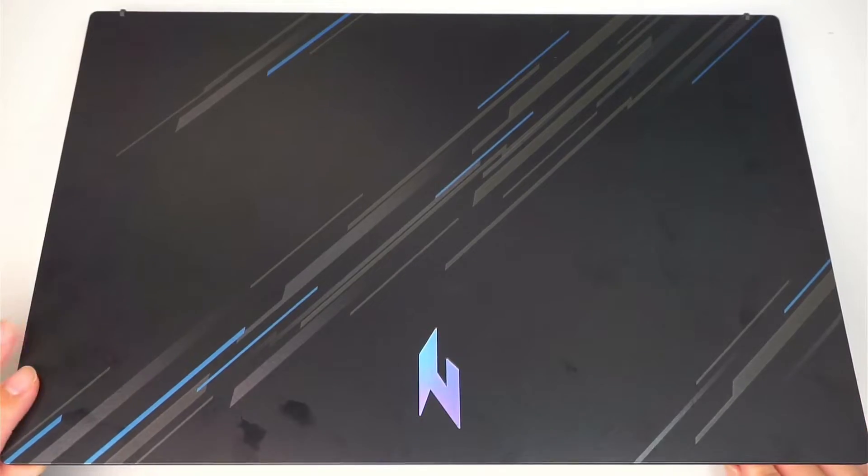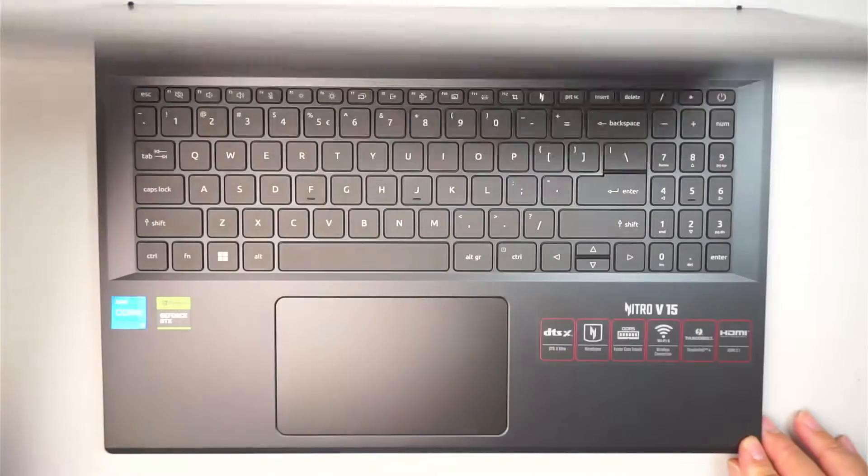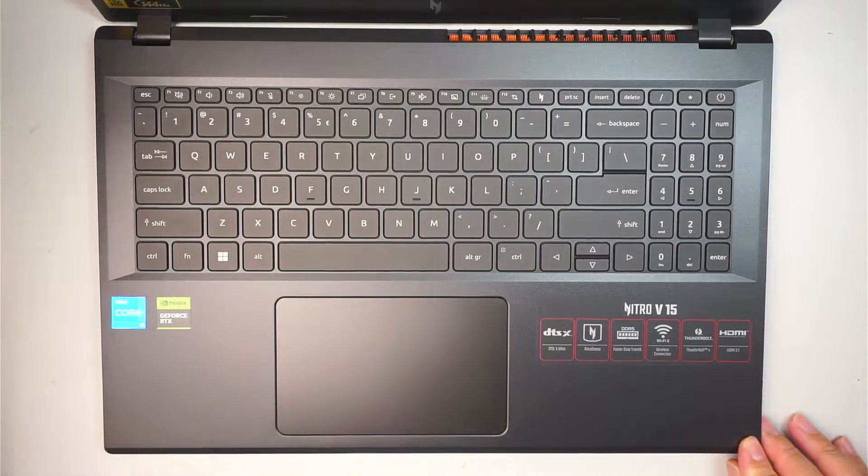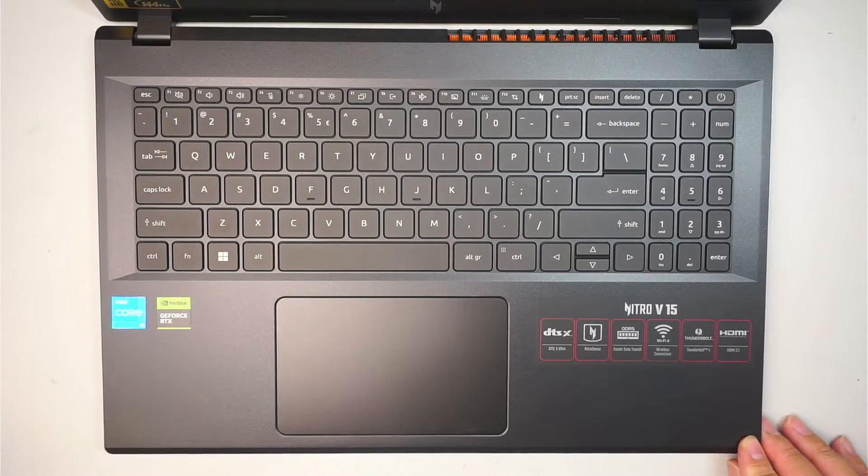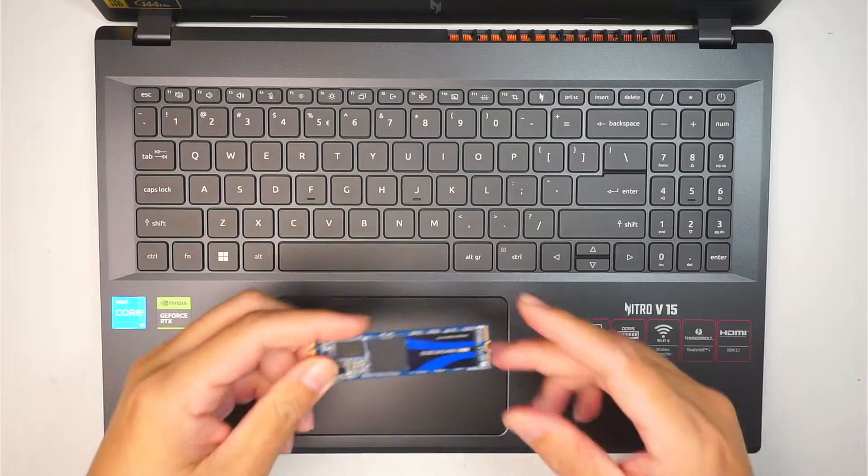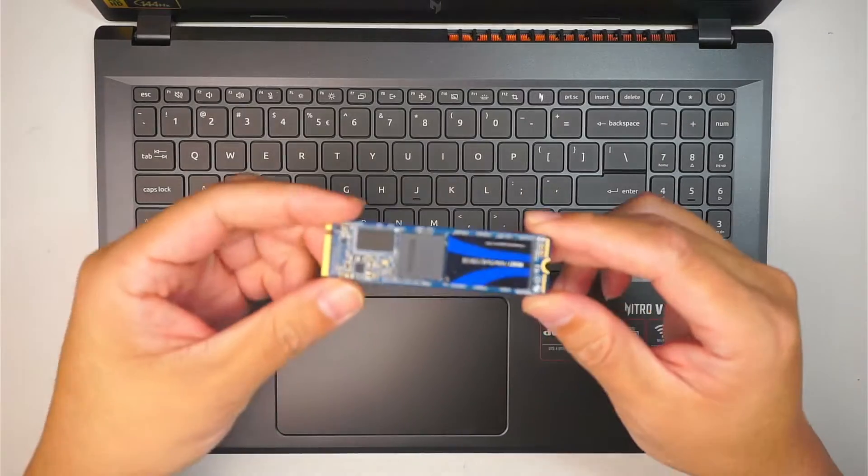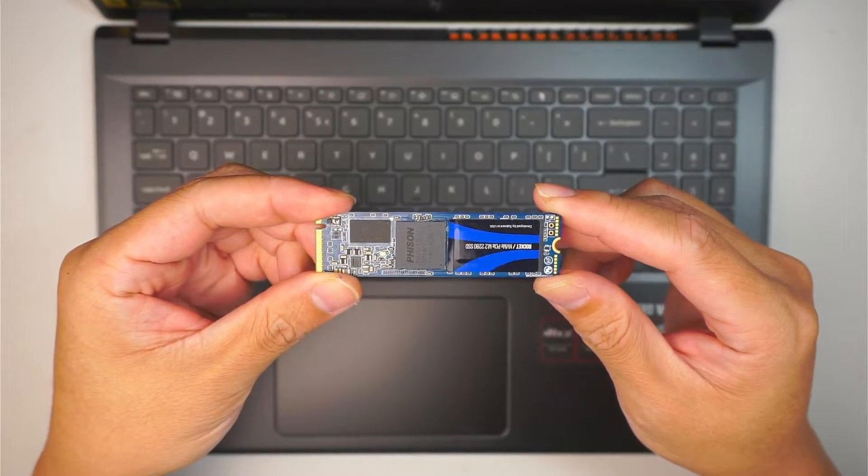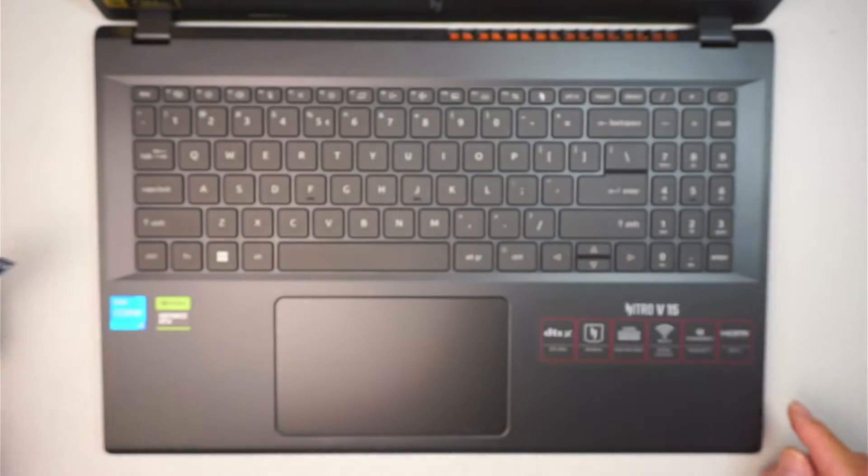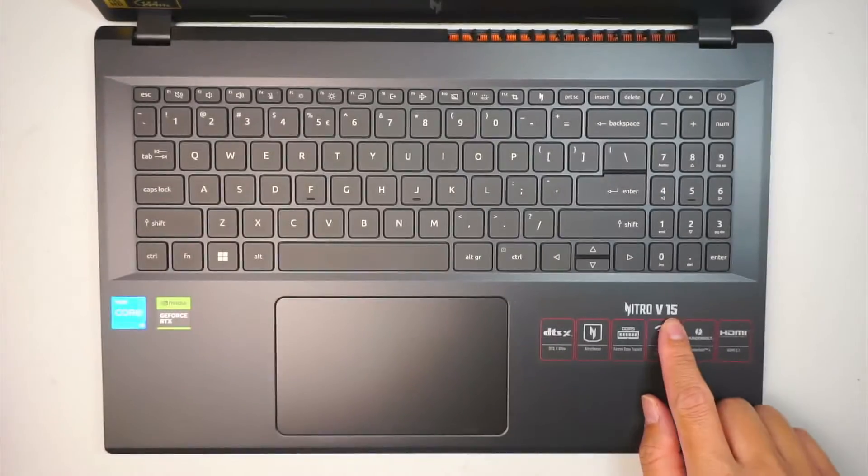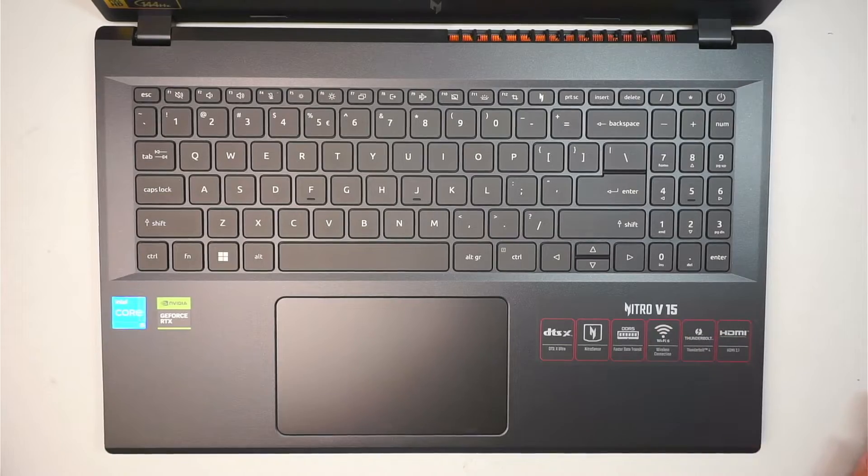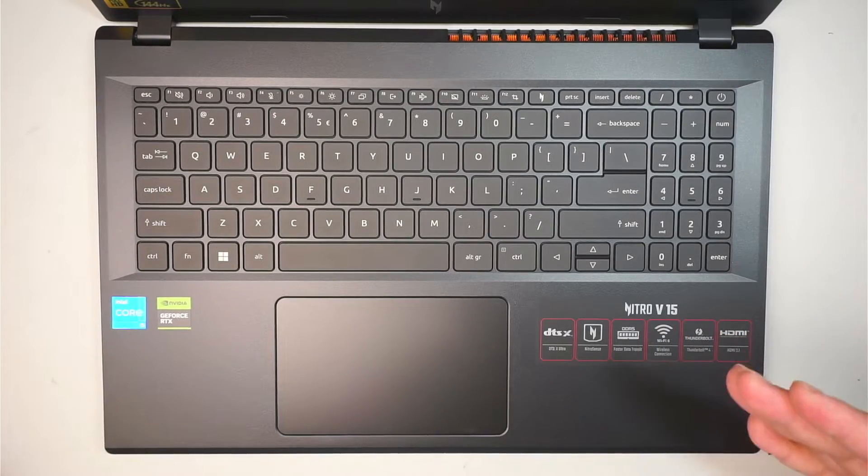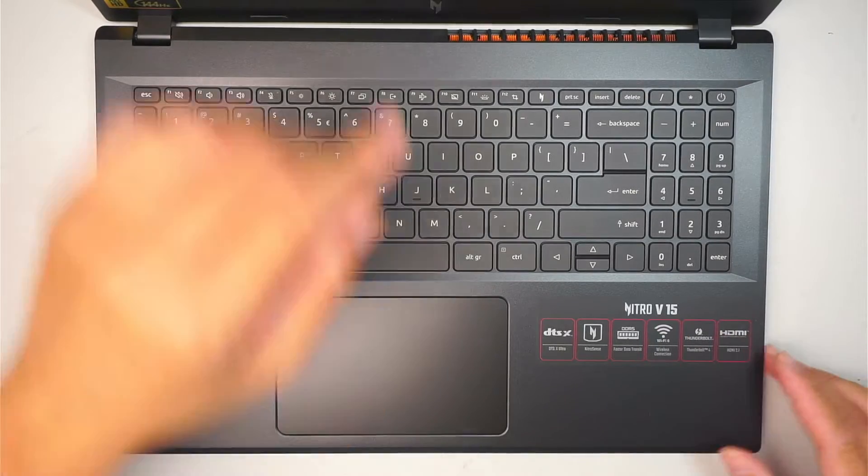Hi welcome, Simon here. Hope you're doing well. In this video, I'll be adding additional M.2 SSD in this Acer Nitro V15. If you're looking to have additional memory, this is the video for you.